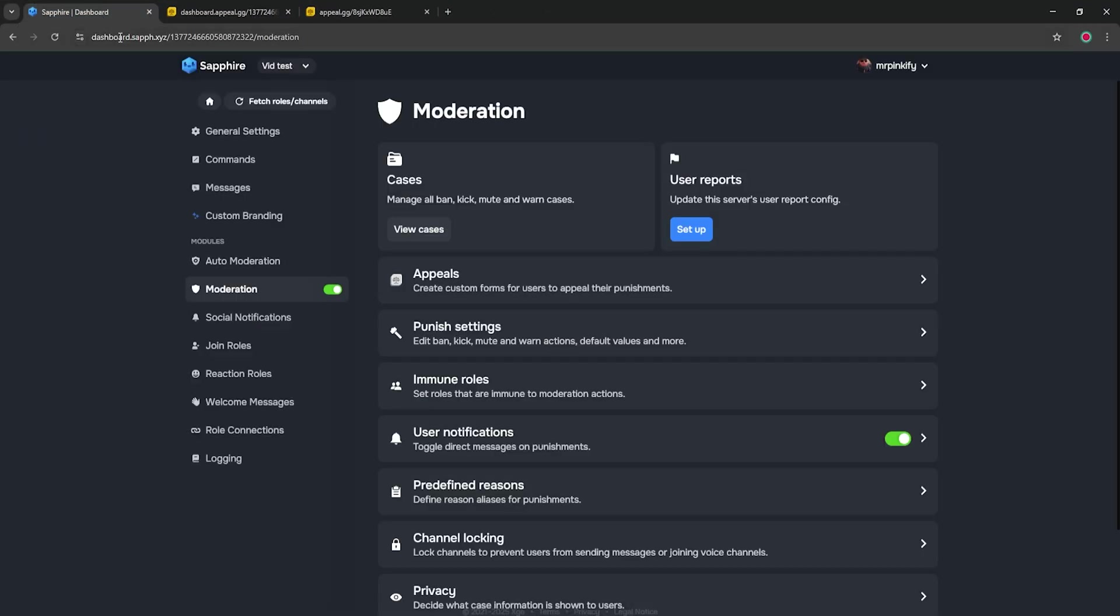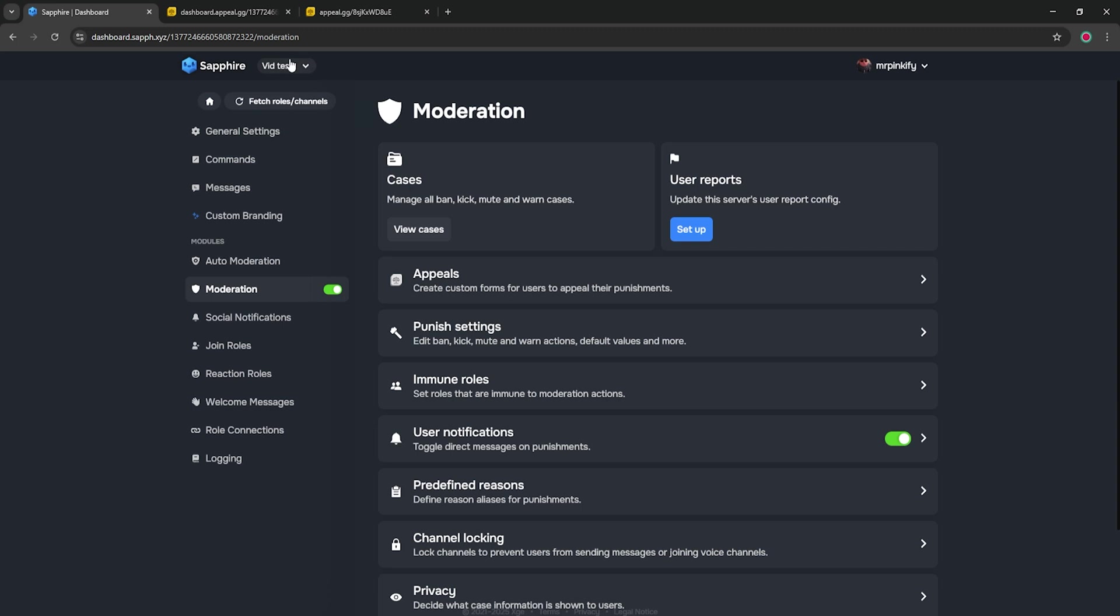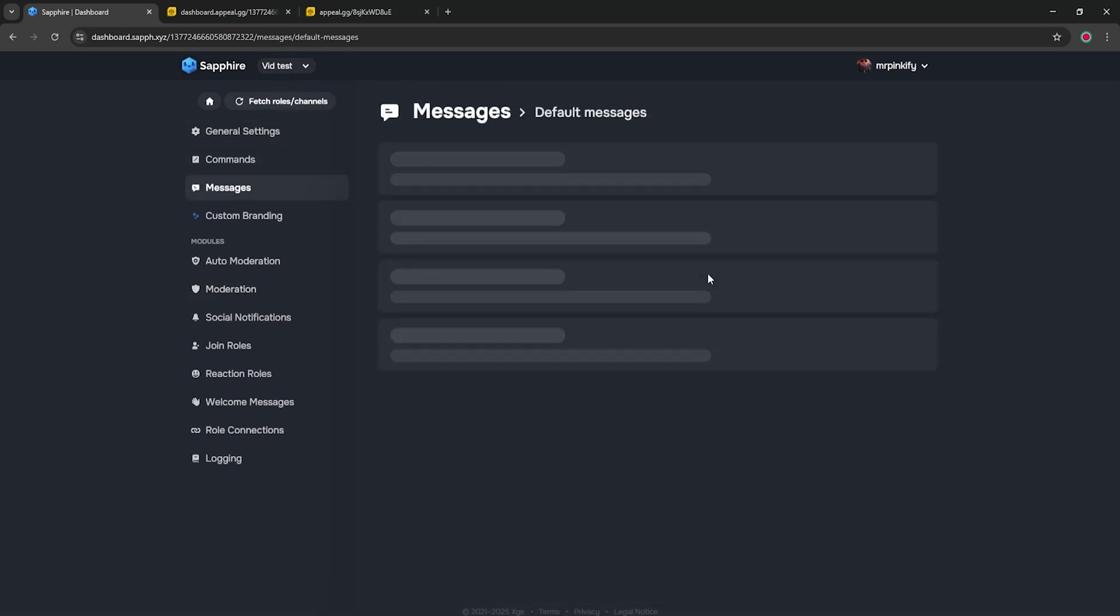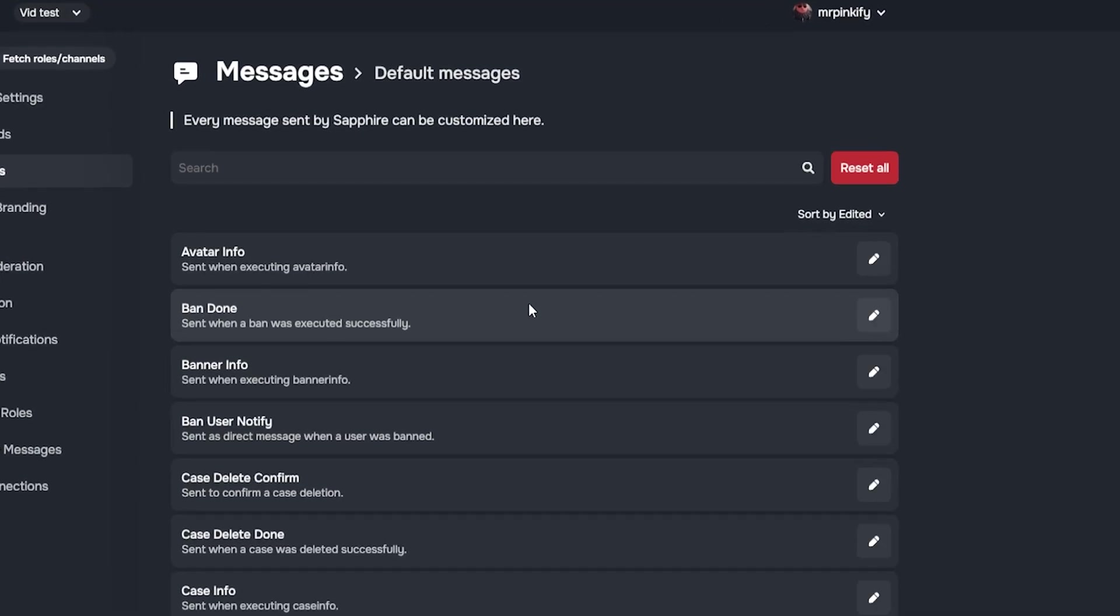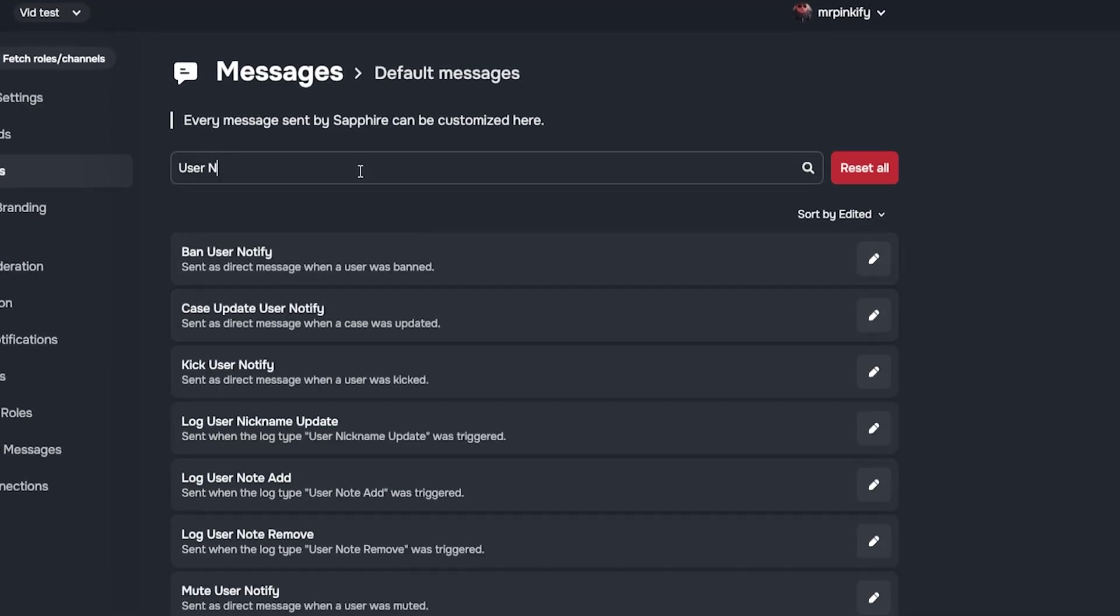Now you have this link copied, go to the Sapphire dashboard, not the appeal.gg dashboard. Make sure you're still on the same server. Go to messages, then default messages. Search for user notify and then open band user notify by clicking the pencil icon.